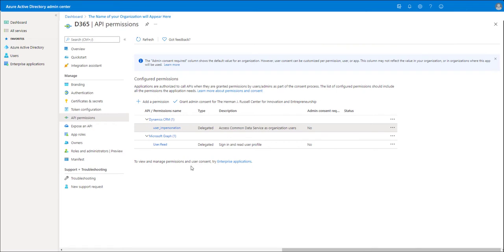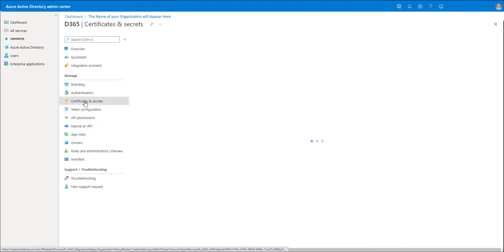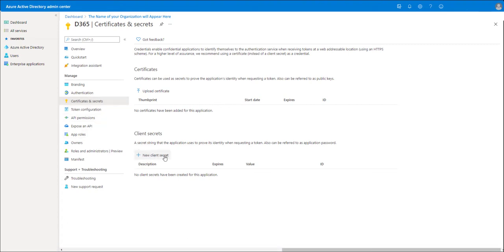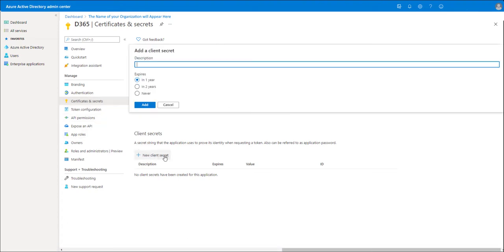Now that you've registered the app and have permissions, you do need a secret. So click Certificates and Secrets, and create a new client secret. Call it what you like. You can set an expiration, but it's not necessarily recommended. I'll say never. Click Add.